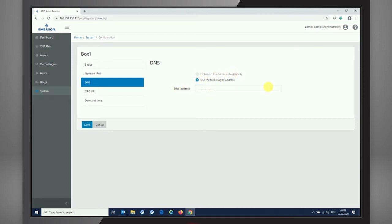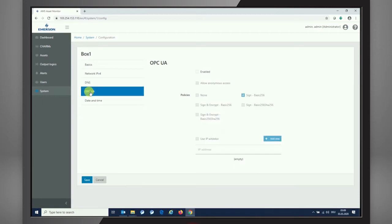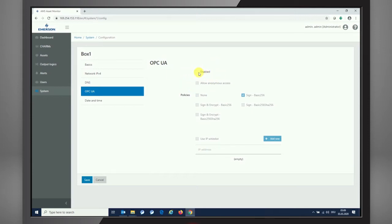We're also having OPC UA setup, especially for those users that like to get data out of the asset monitor and drive it out of the box from OPC UA perspective. You are able to set up everything required with first enabling the OPC UA interface. And if it's required, we're able to allow anonymous access without any password setup, so we can easily do so.